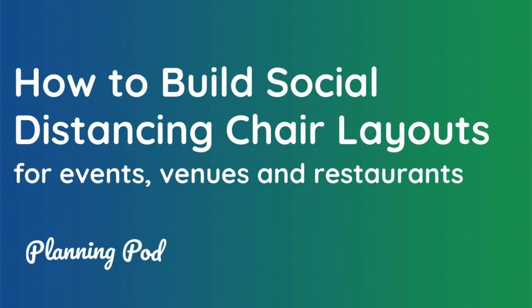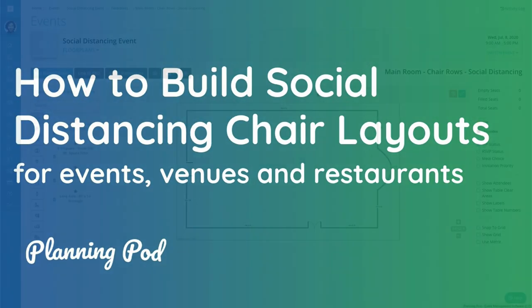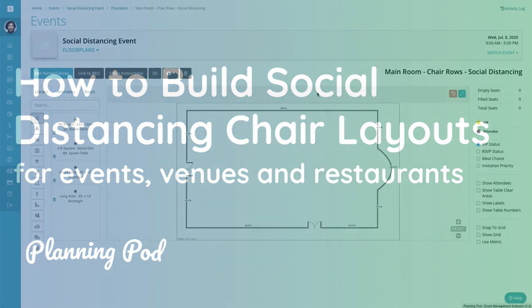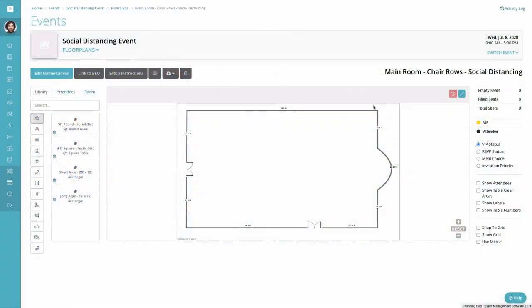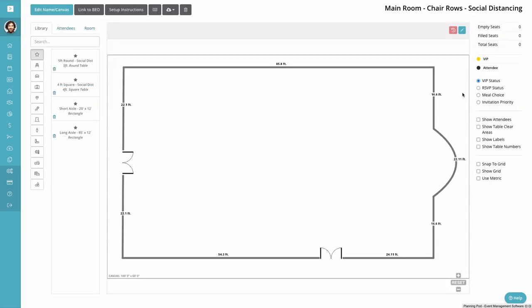Hi, I'm Jeff, one of the founders of Planning Pod. We're going to take a look now at how you can build out social distancing seating charts for your auditorium style or meeting style events. Now these are sort of tricky because you do not want to place people who do not know each other or who are not in the same group or family together. You want to be able to social distance them.